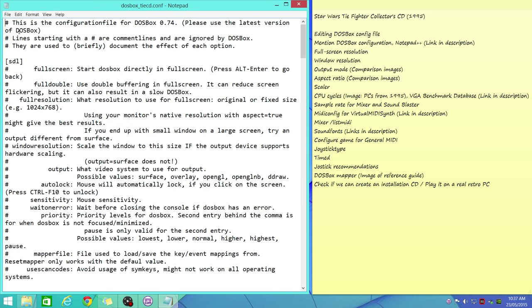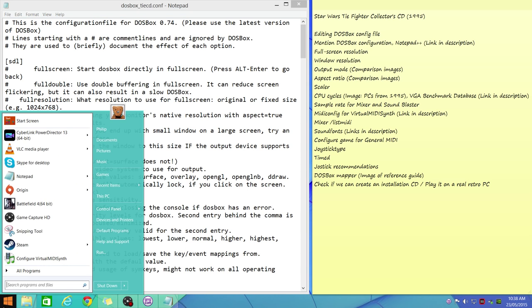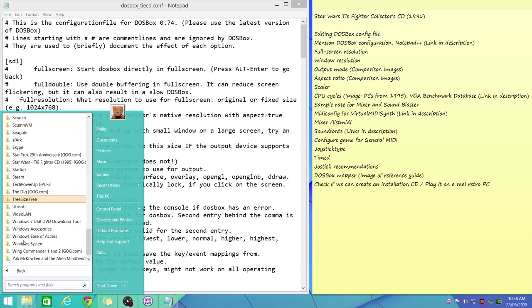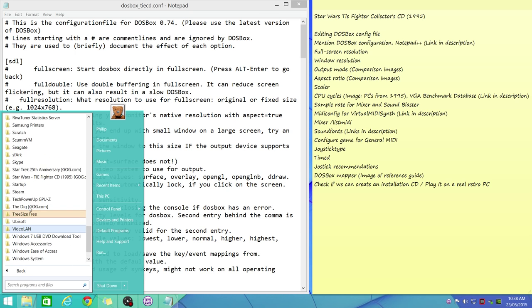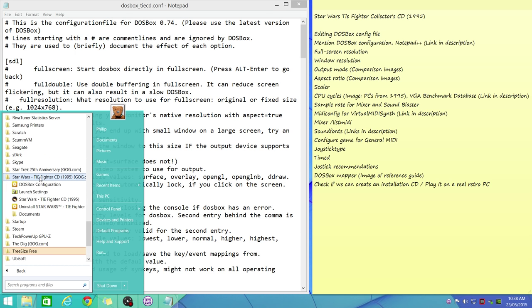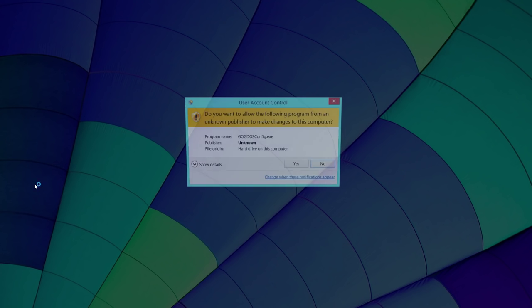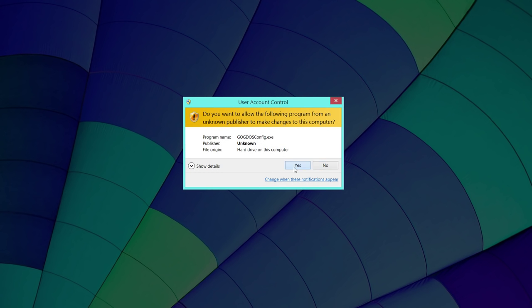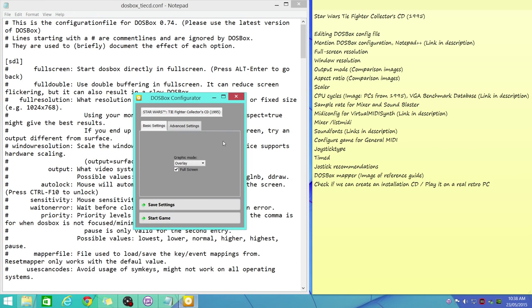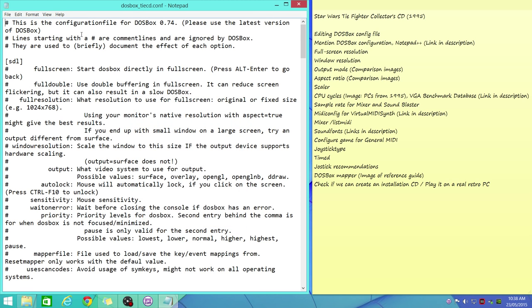Now just a note: if when you open your config file and it looks all gobbled up, you can't see the individual paragraphs, this is because you probably ran this program here, DOSBox Configurator. If you save any settings here, it'll mess up your config file. You've got two choices: you can either reinstall the game and get a fresh config file, or you can use another editor like Notepad++.